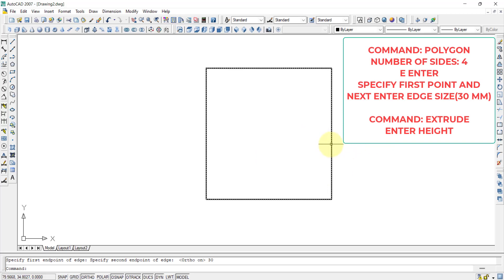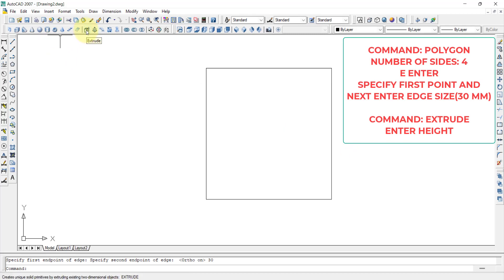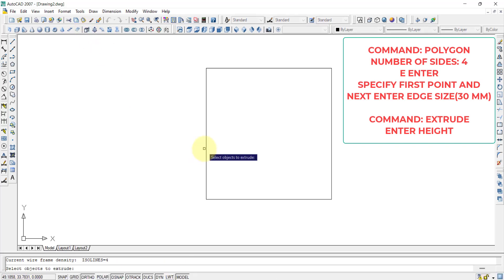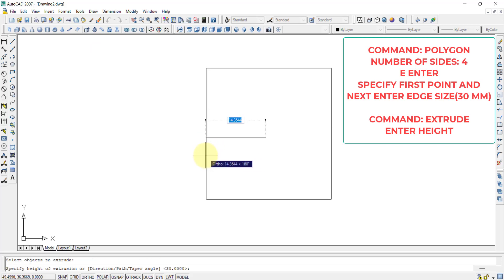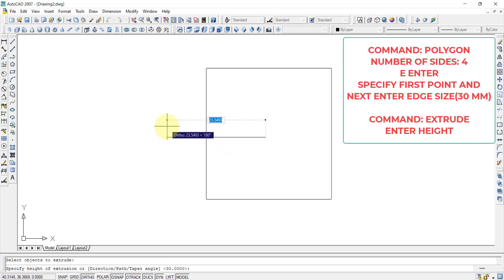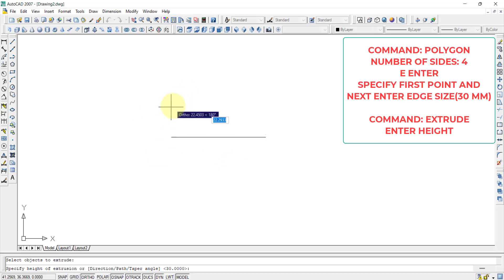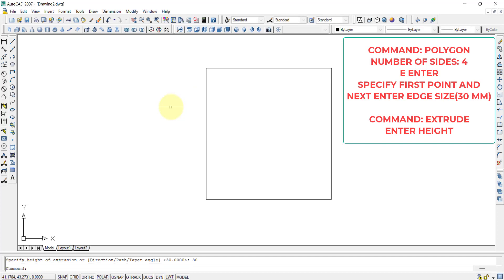Now this square can be extruded. This can be extruded by using the extrude command to become a cube. Press on extrude. Then select the object that is asking. This is the object I want to select. And then press enter. Then height, height how much I want. By height, I want it to be 30 because it should be a cube. 30 and press enter.